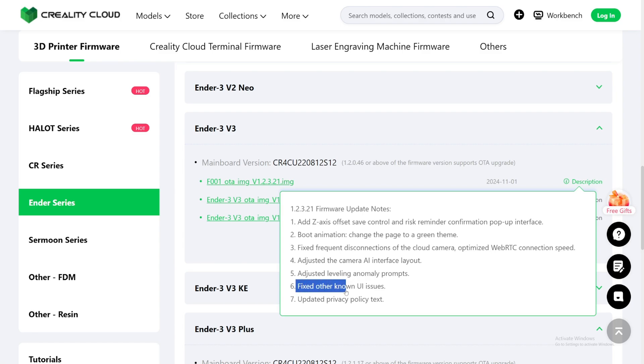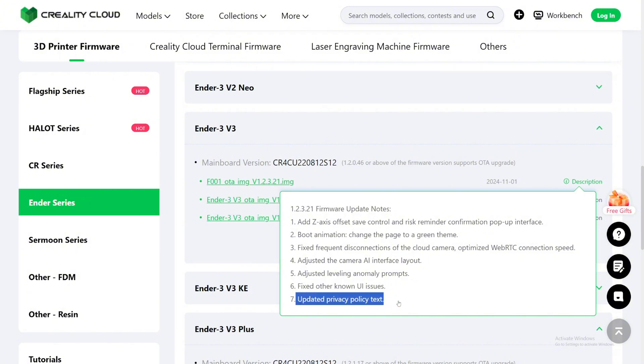Number 6: Fixed other known UI issues. Update privacy policy text. Okay, let's go to the Ender 3 V3 and update right now.